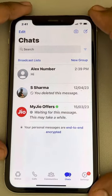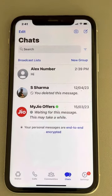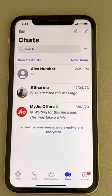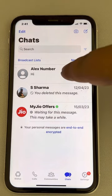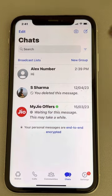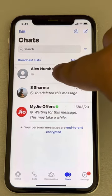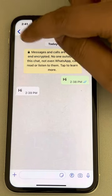Hi guys. Let's say you have met some person while traveling or somewhere else, you have exchanged phone numbers, and you have saved their number on your phone — but you're not sure if that person has saved your number or not. So how do you figure that out?